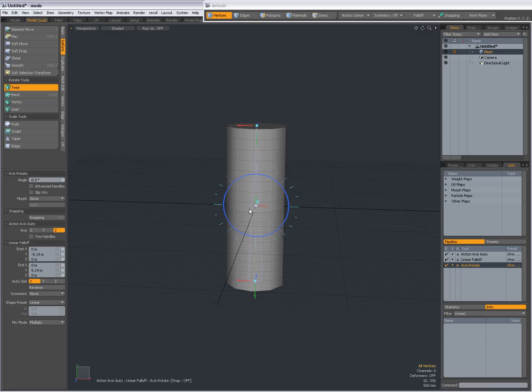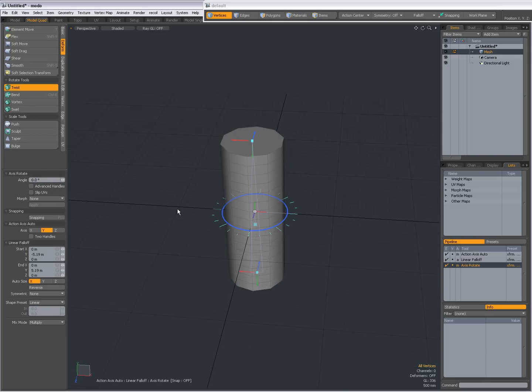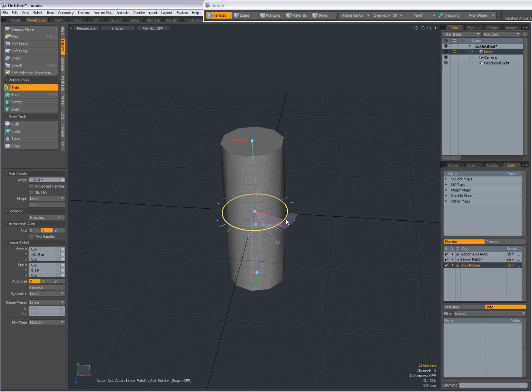Now the cool thing about this is when I set the Action Axis Auto, the Axis to Y, then I can drag and it twists the geometry.